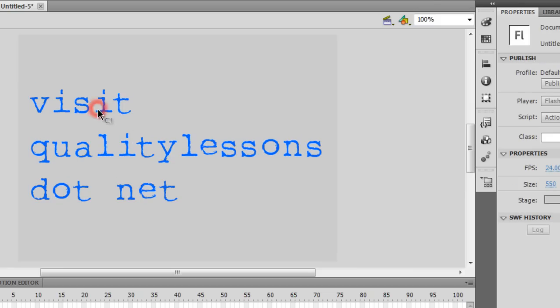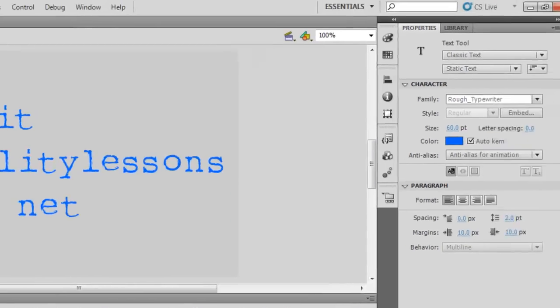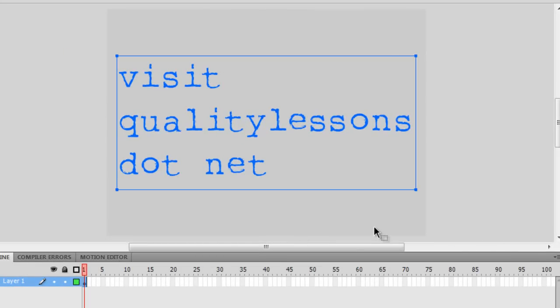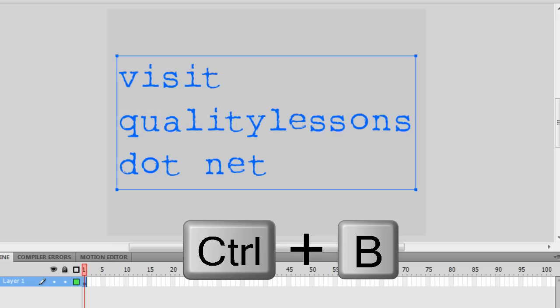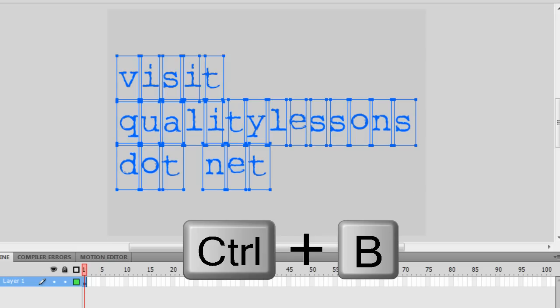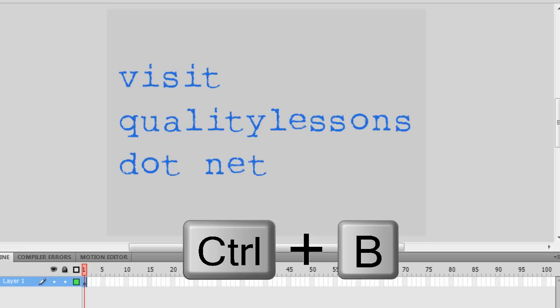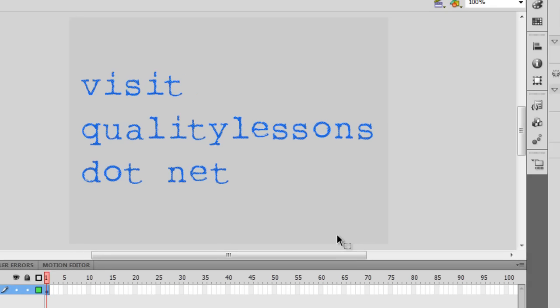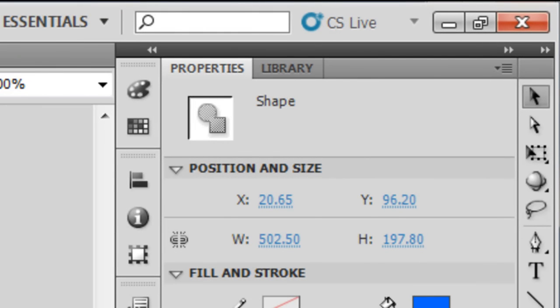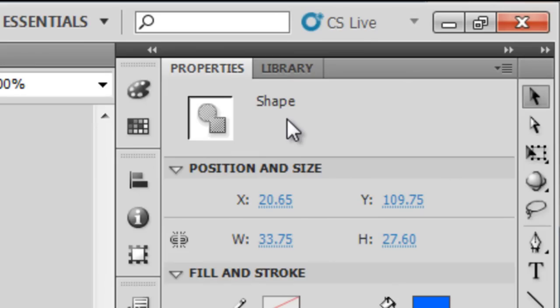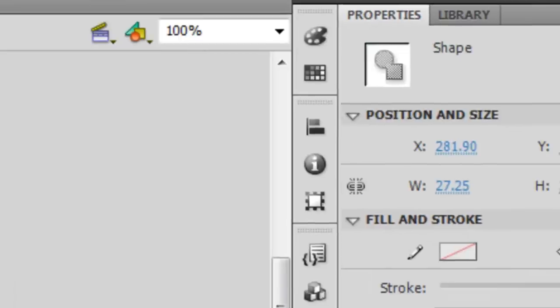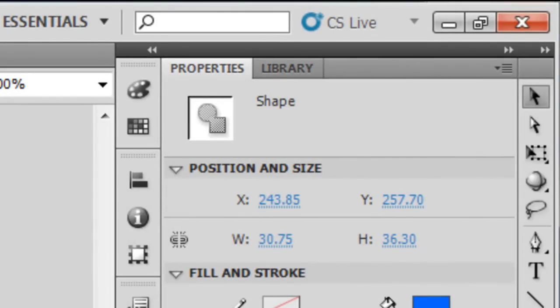Making sure that my text field is selected, I'm going to hit Ctrl+B twice. Ctrl+B once separates each word into individual letters, and then Ctrl+B once again makes each and every letter actually a shape. I'll press Ctrl+B twice until I reach the raw level of it being a shape. Now each letter is a shape — whether I click on the first letter V, or letter L in the middle, or letter T for tango, each of them are actually shapes.